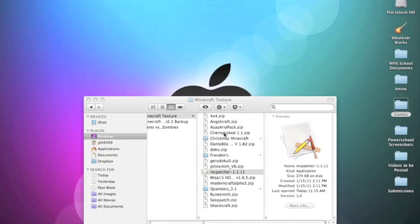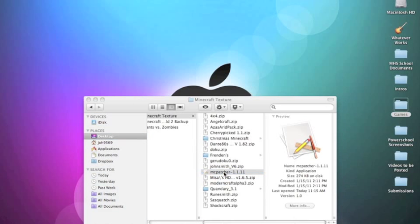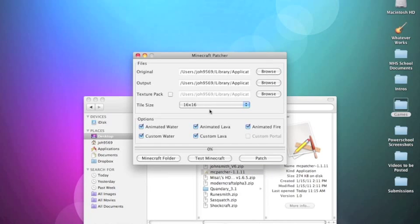Because when you open up the Minecraft Patcher fresh, it's not going to have any texture pack installed. It's just the original texture pack. That's what it means. So you just click Patch and you're done.